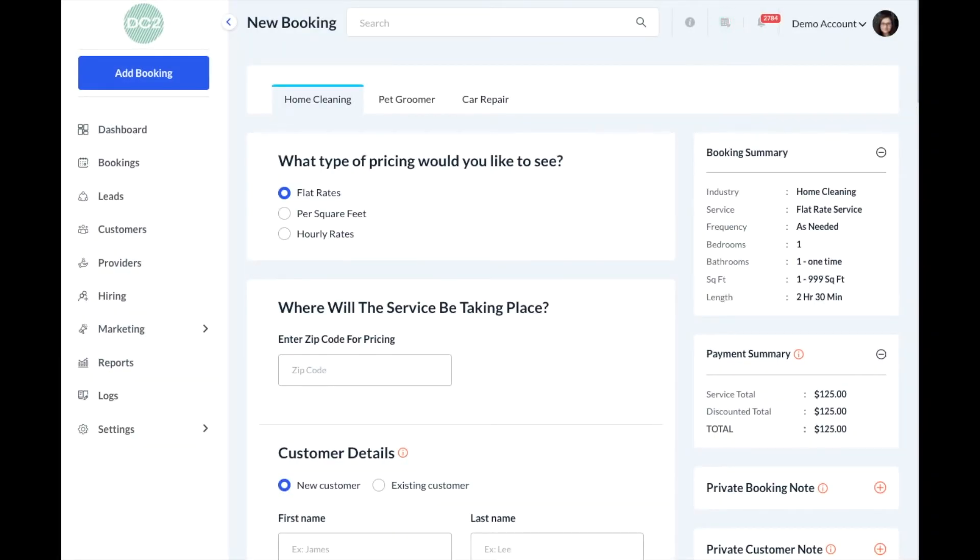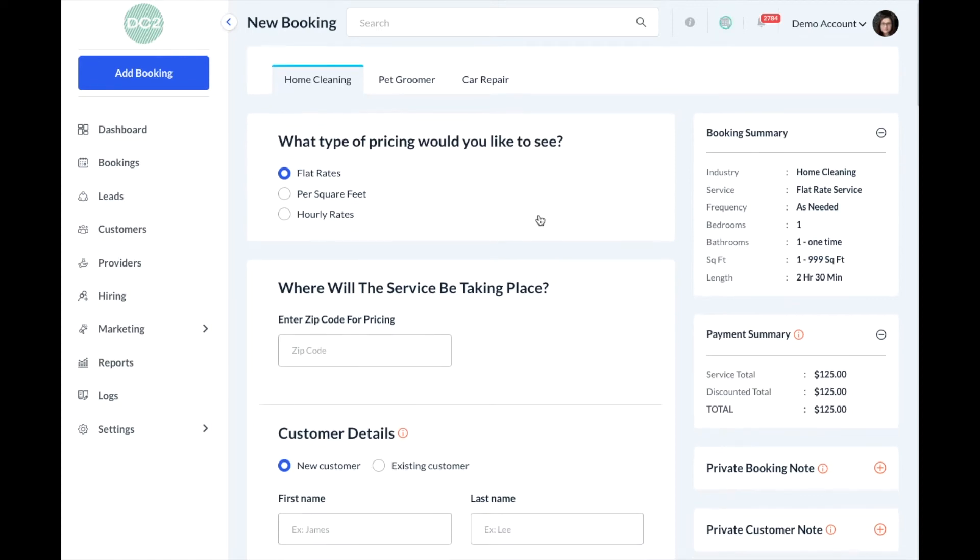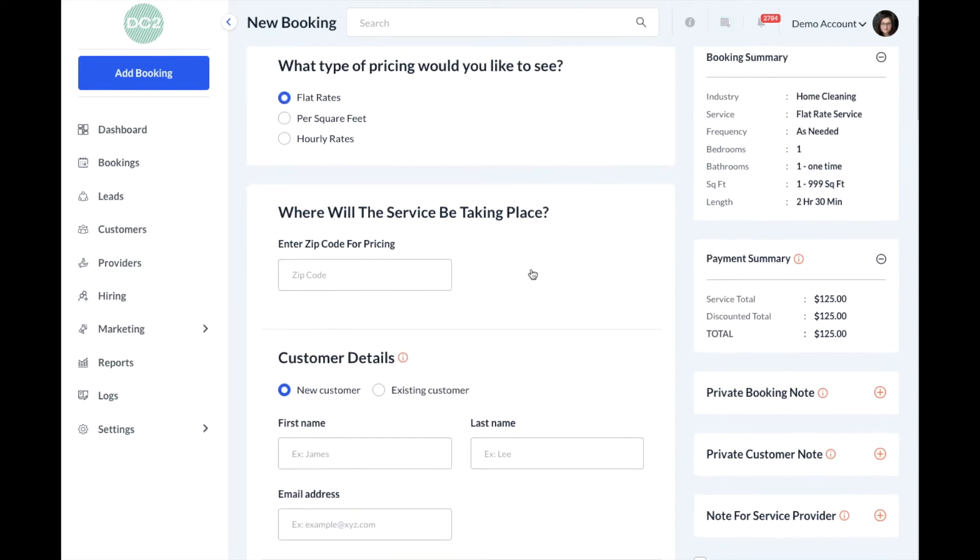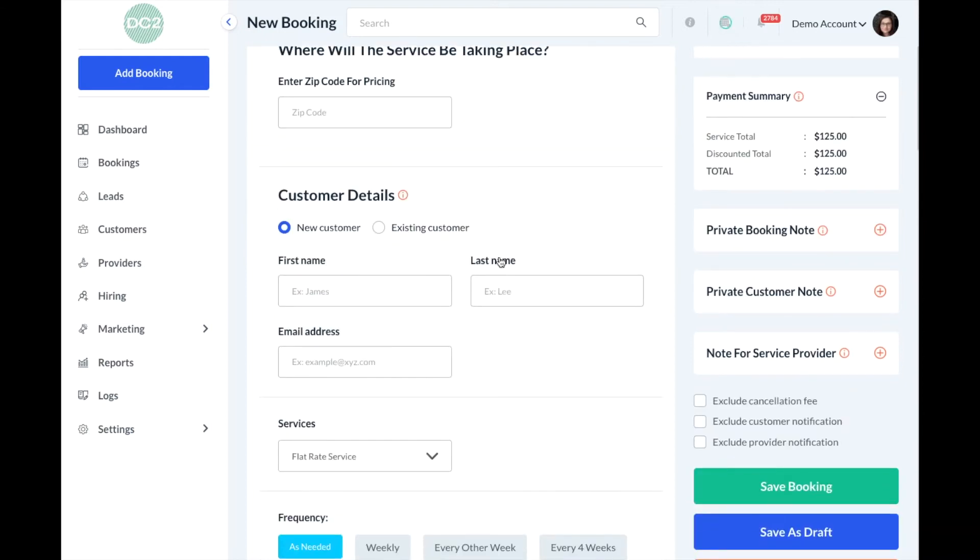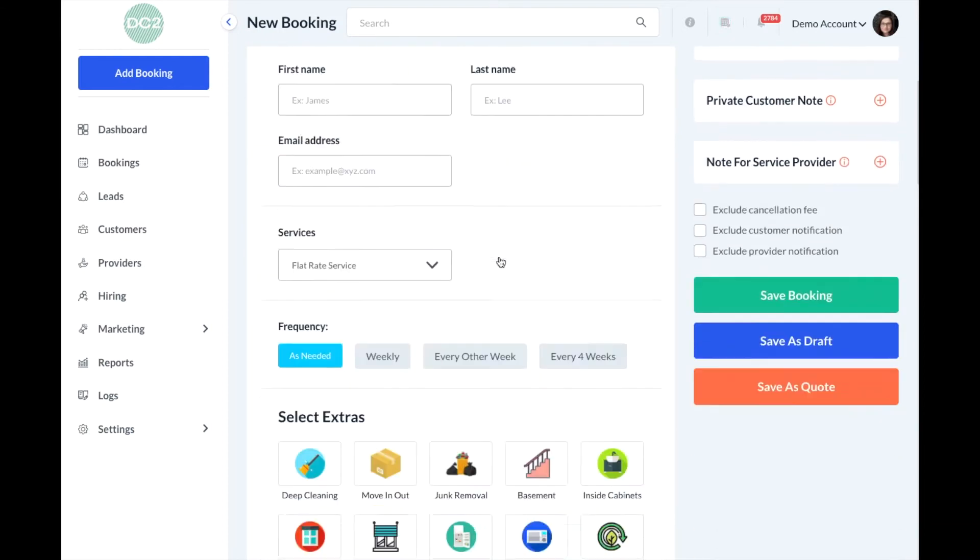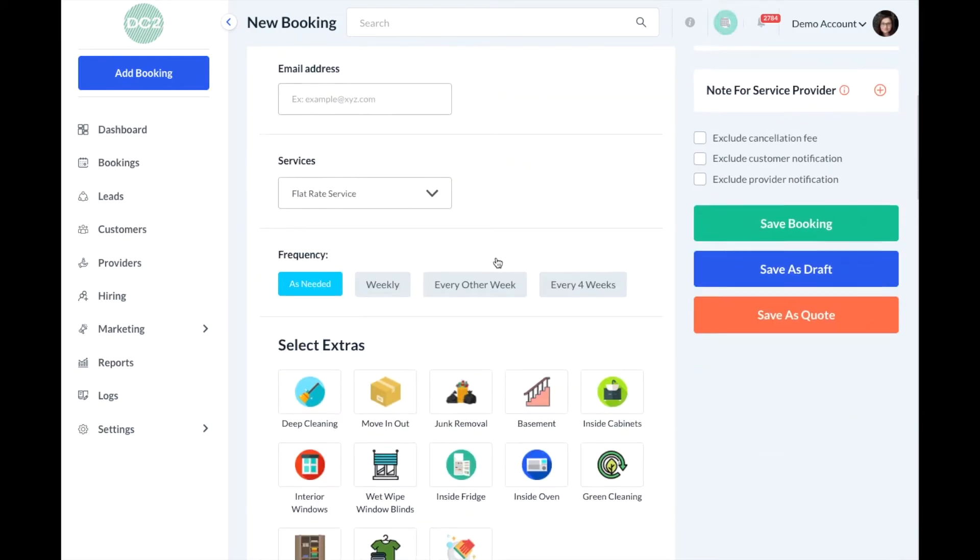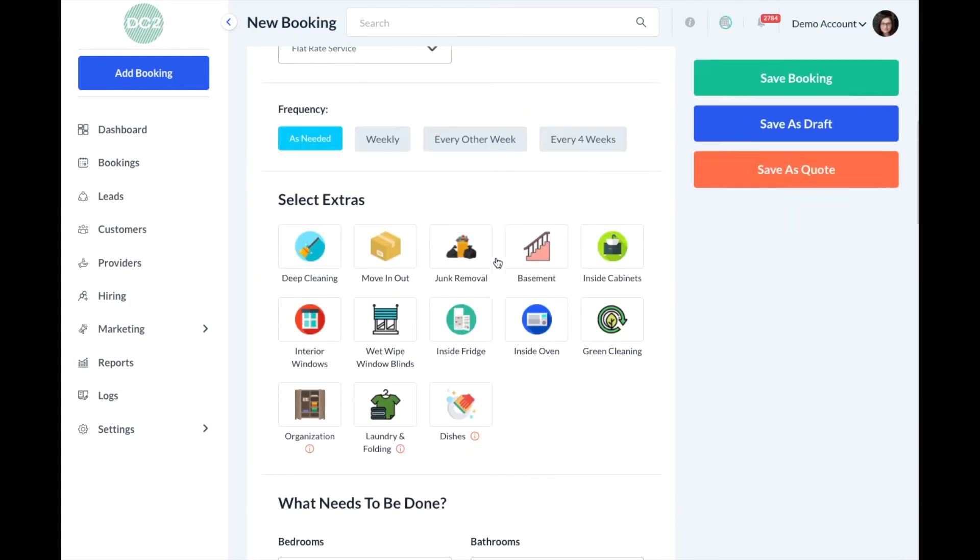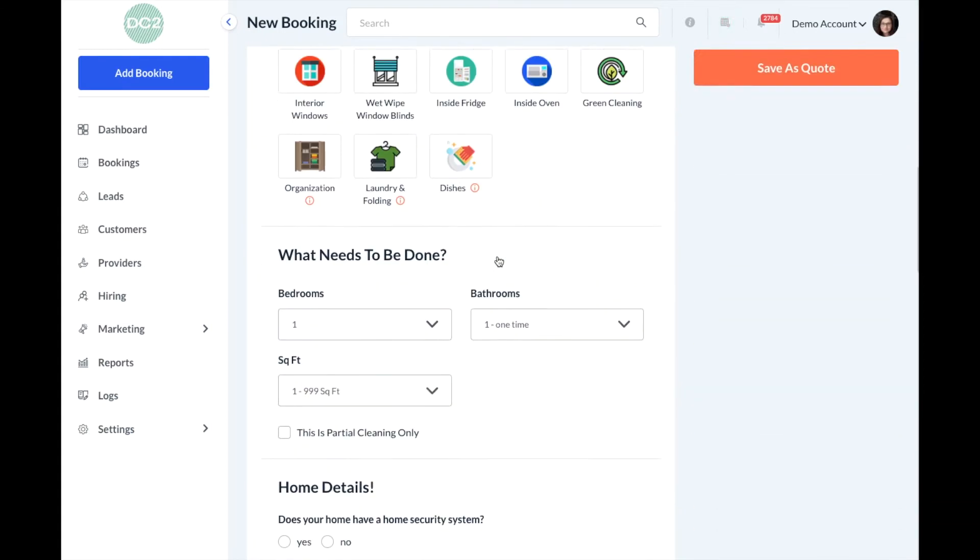In this video we'll go over how to rearrange the different sections in your booking form. As you can see, your booking form is composed of several different sections including inputting the location, customer details, frequency, extras, and other types of service information.